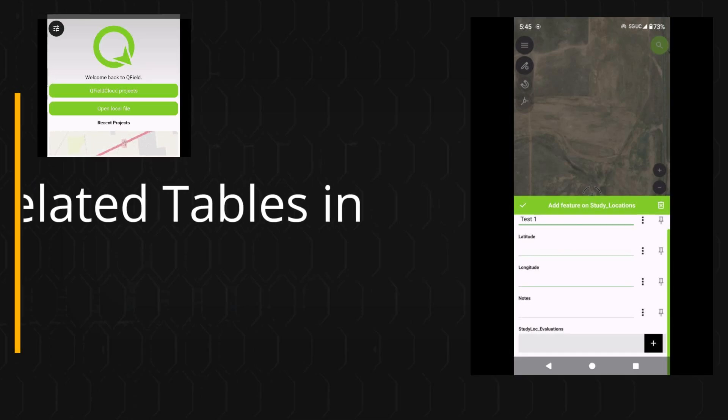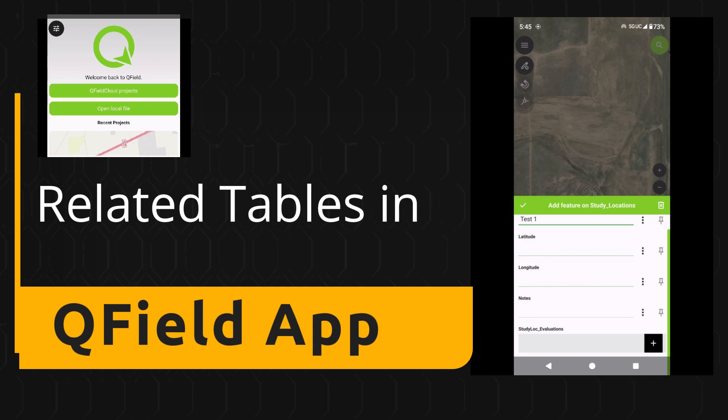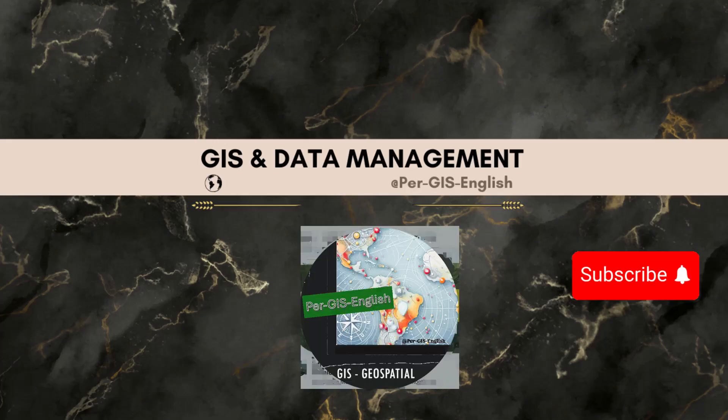In this video I'll show you how to create a relationship between a vector layer and a table, and then how to use it in QField app.